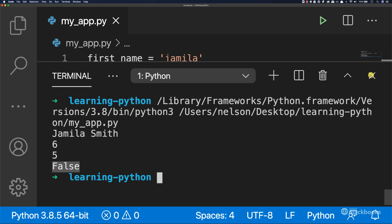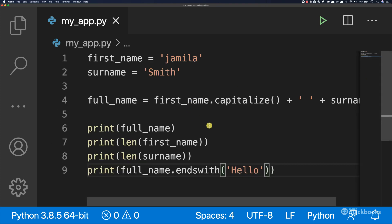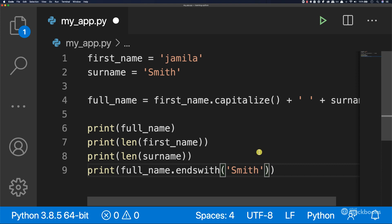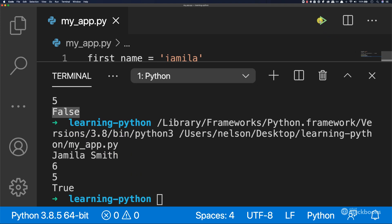So Jamila Smith—the full_name doesn't end with hello. It ends with Smith. And you can see that we have true.